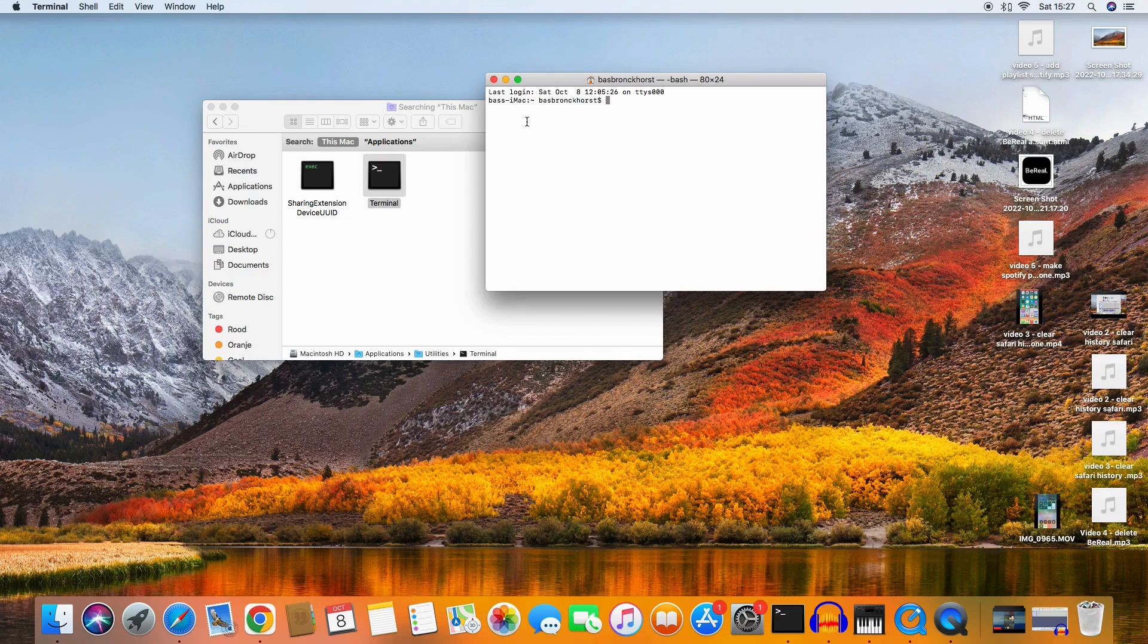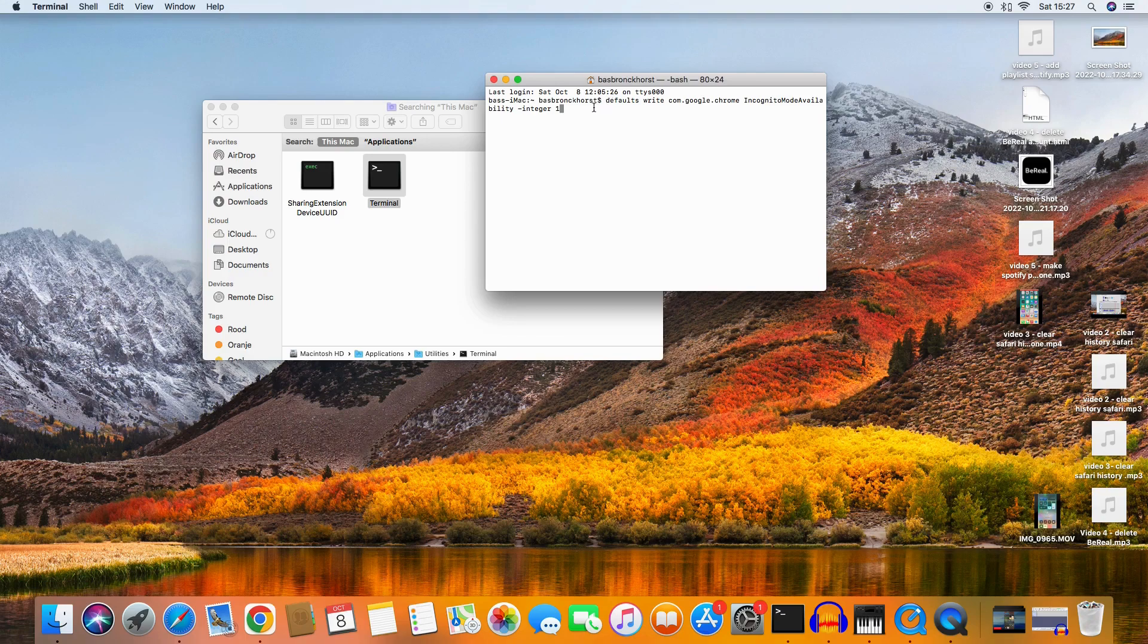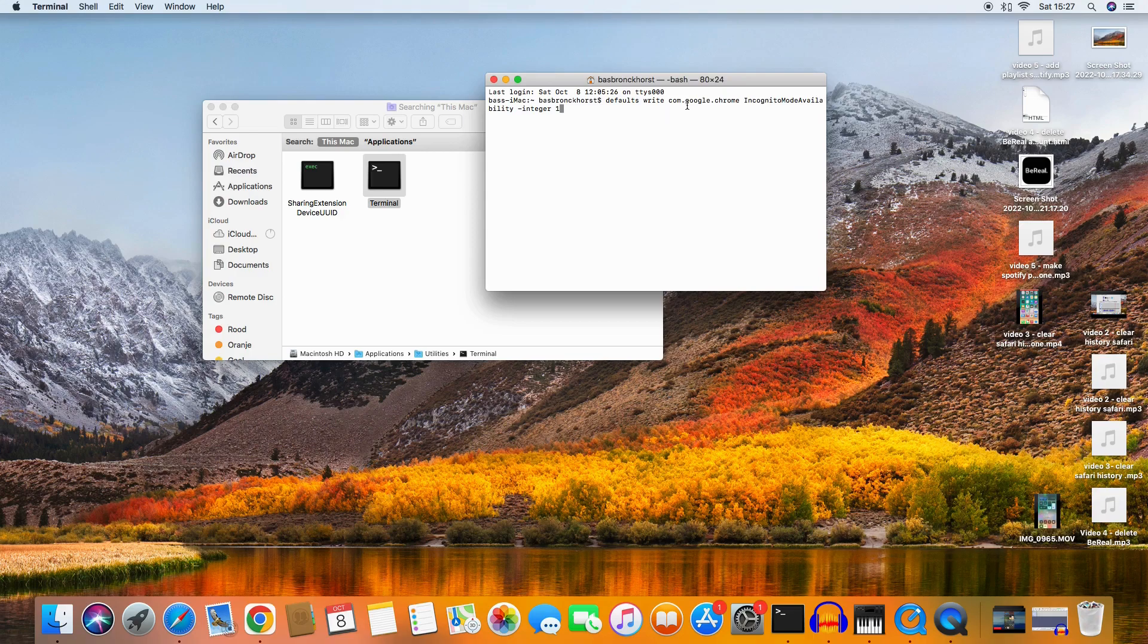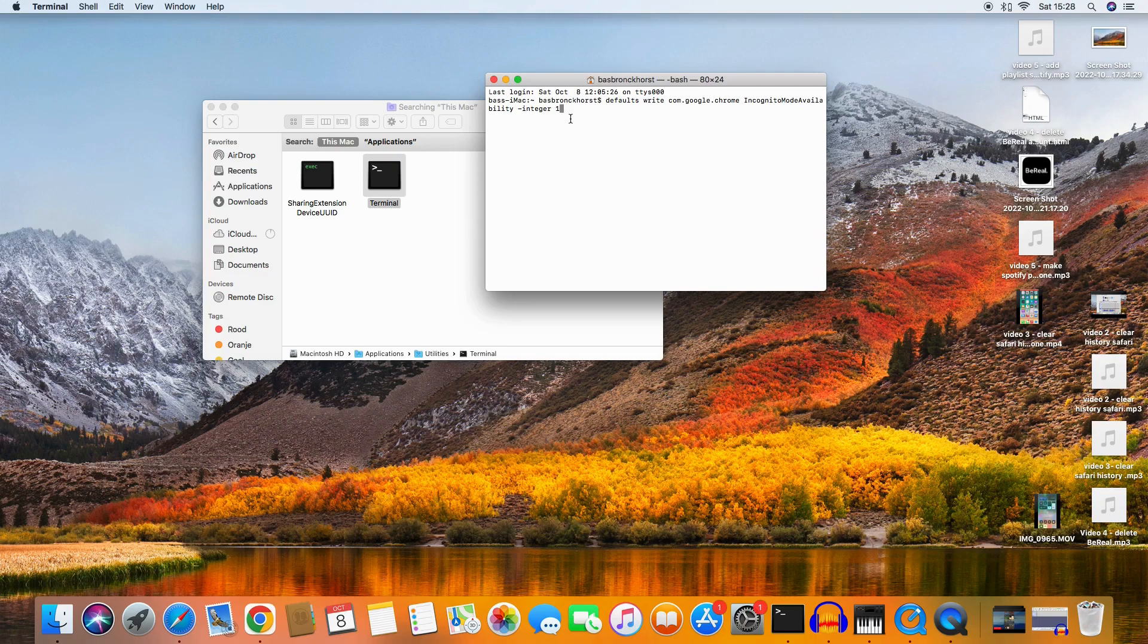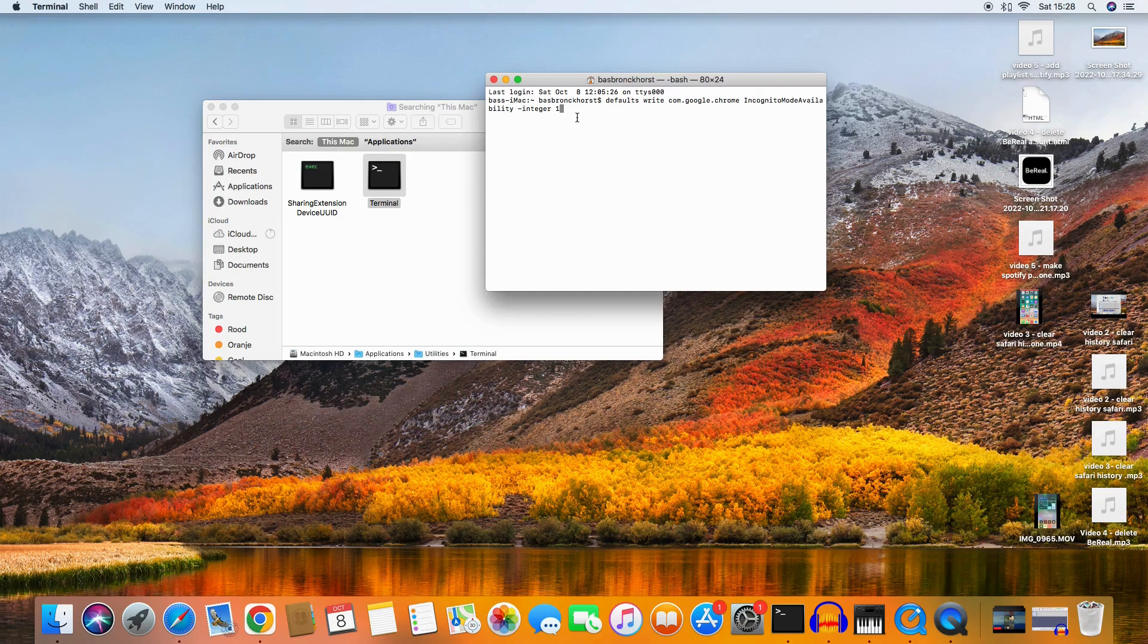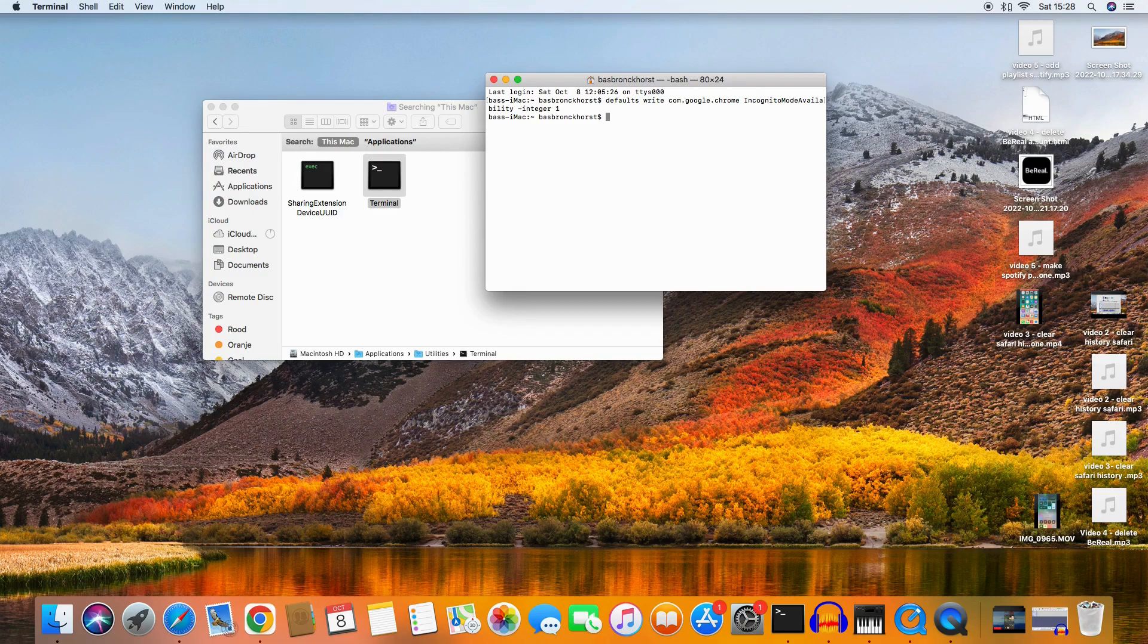Then I have to put a line in the Terminal. You can copy the line from the description. It's the following line you enter: defaults write com.google.chrome IncognitoModeAvailability -integer 1.